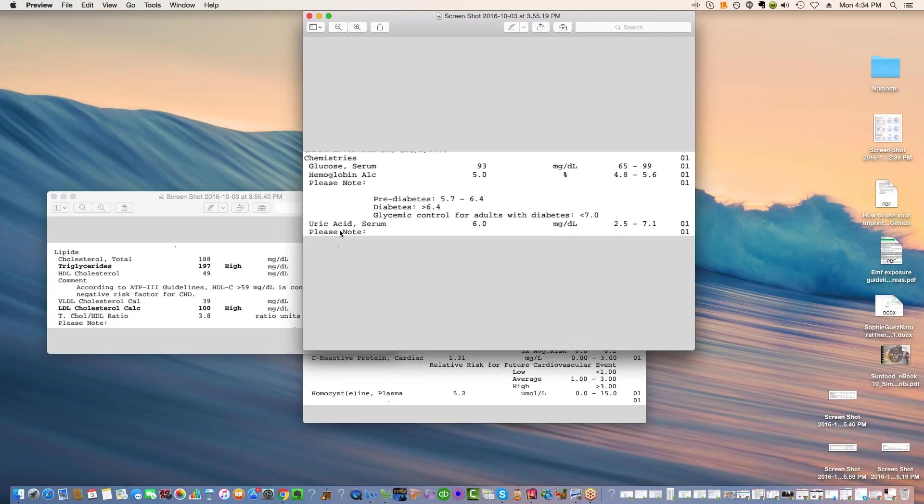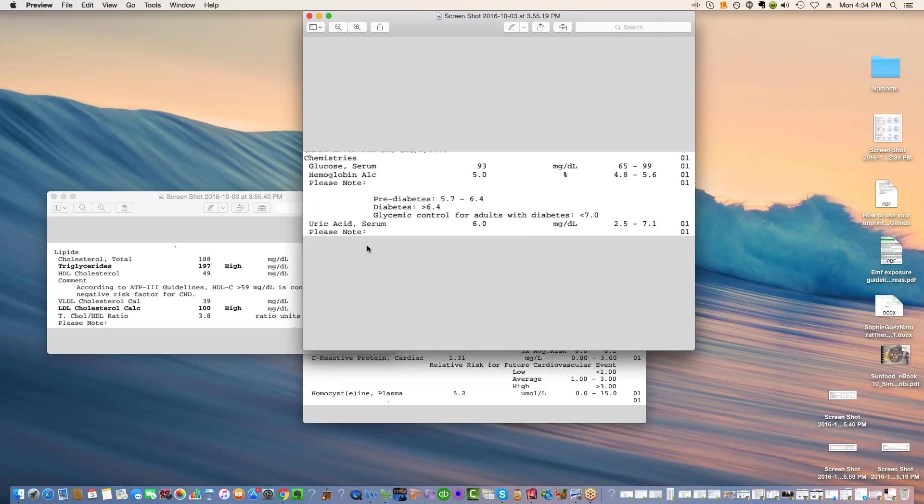But uric acid also tends to creep up when you have too much fructose. So if you have high fructose corn syrup or even if you're just a fruitaholic and you do have a lot of fruit, if you are not genetically able to handle a lot of fruit, then your uric acid, you're going to see it start to creep up. So you may have to reduce your fructose.